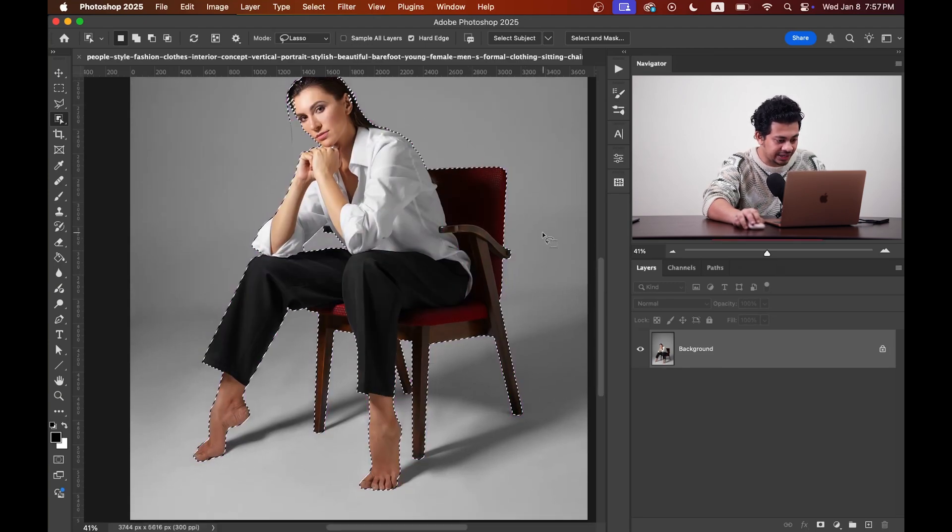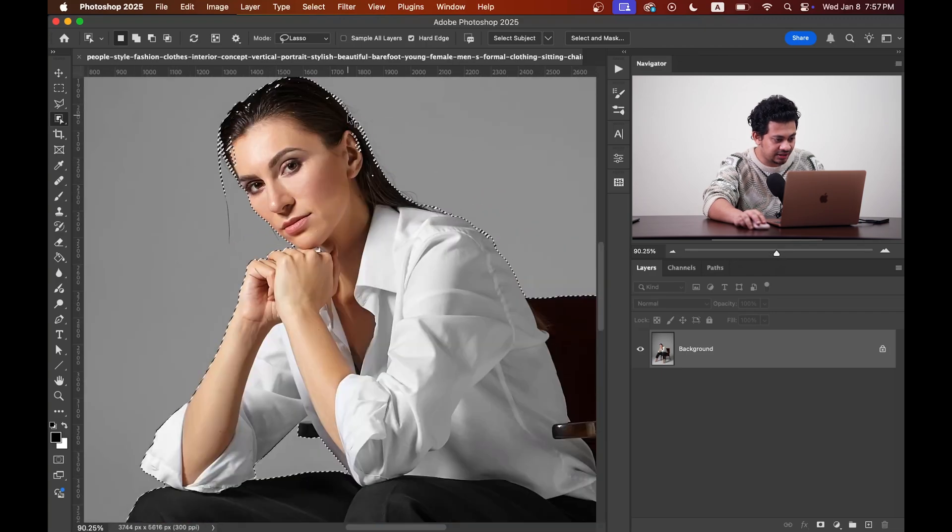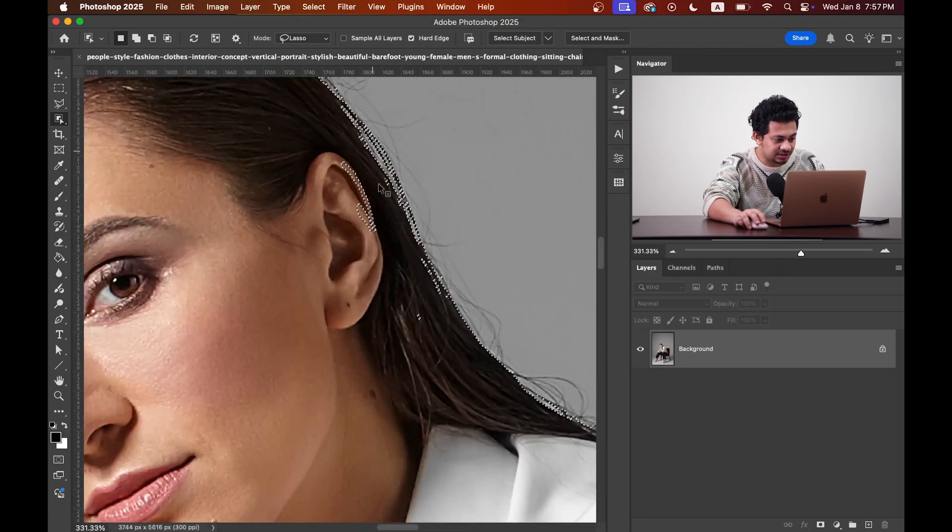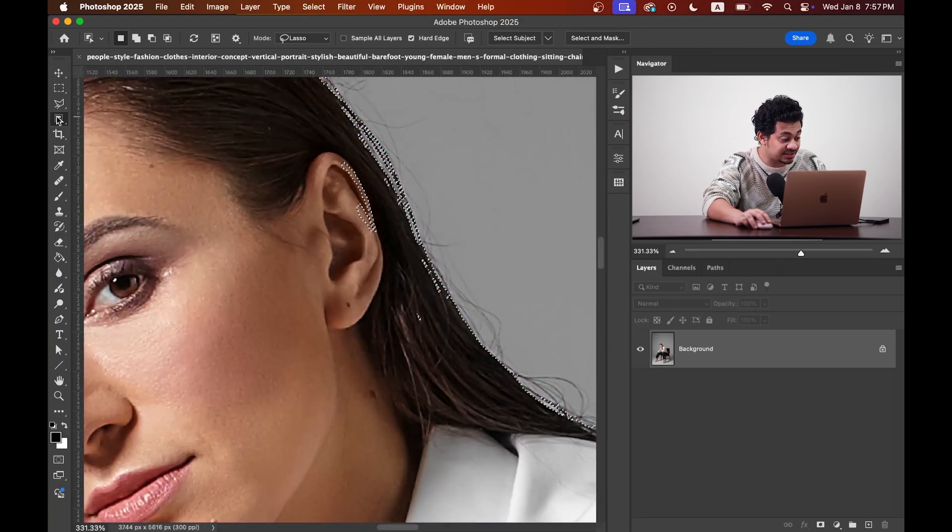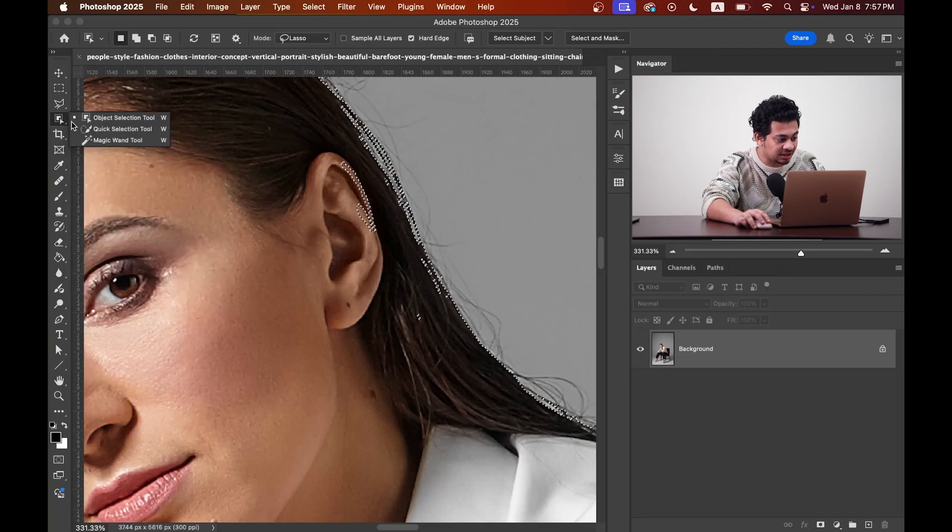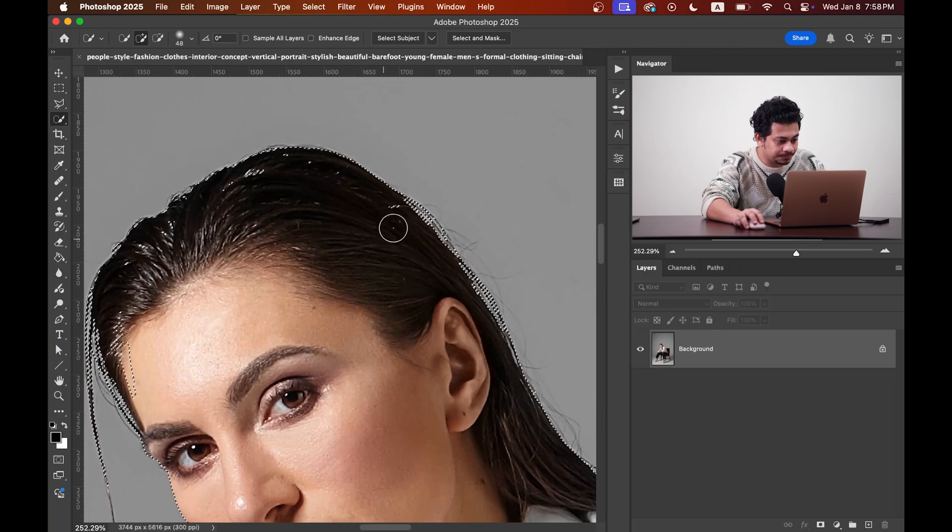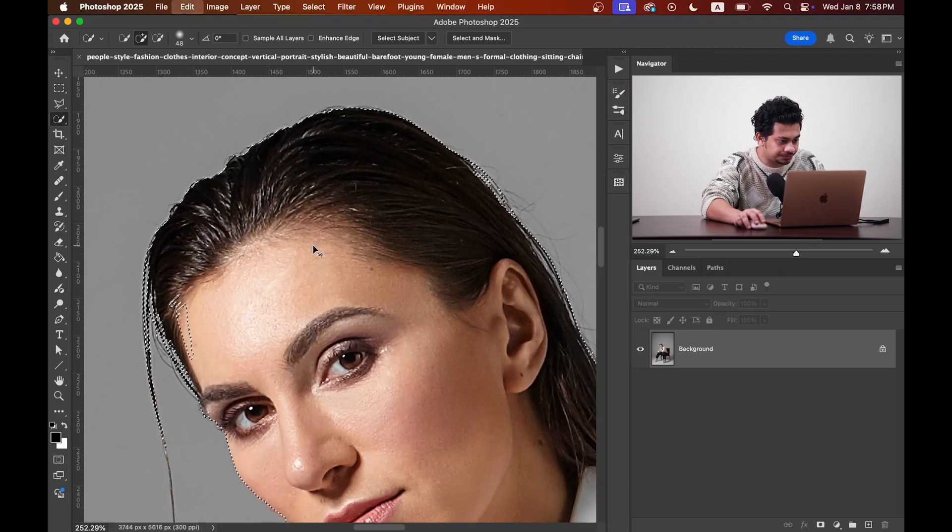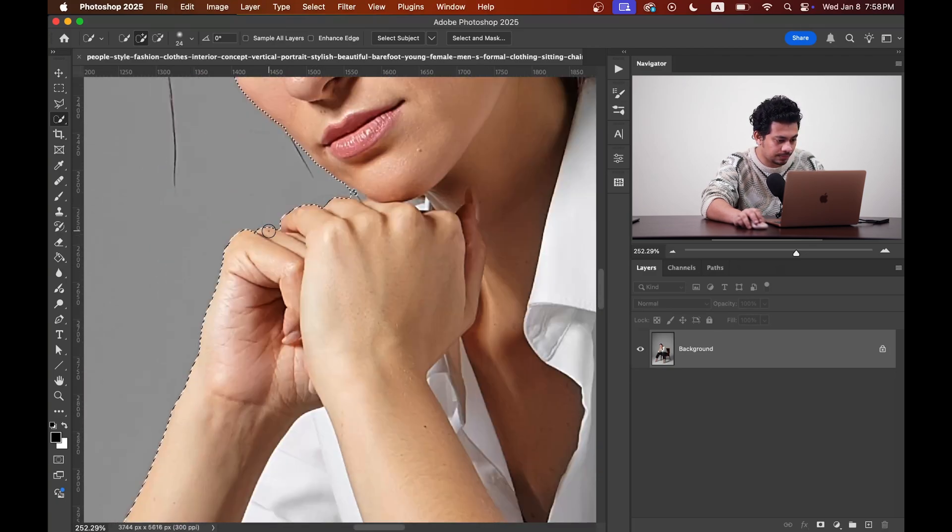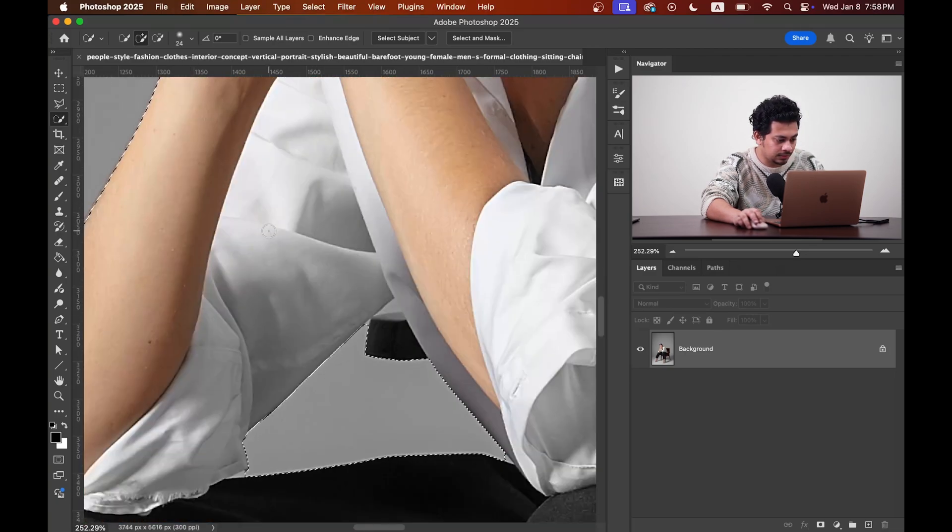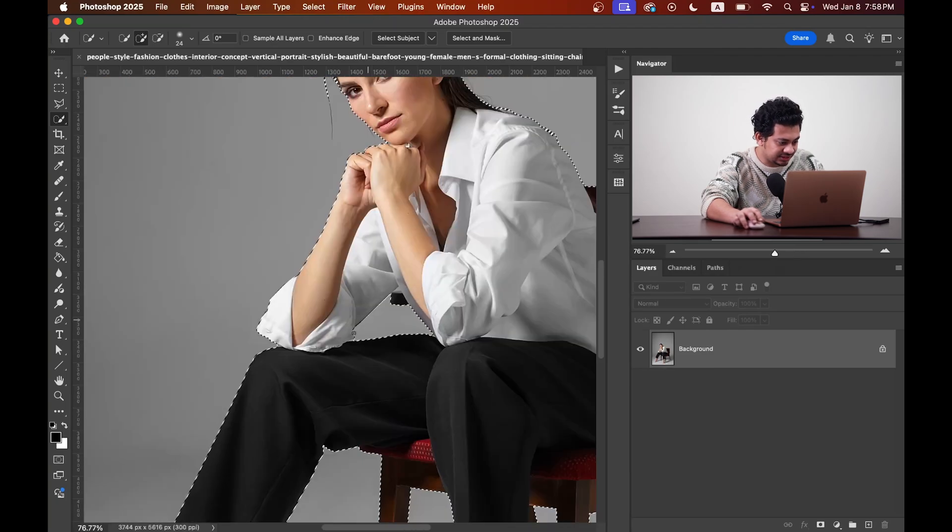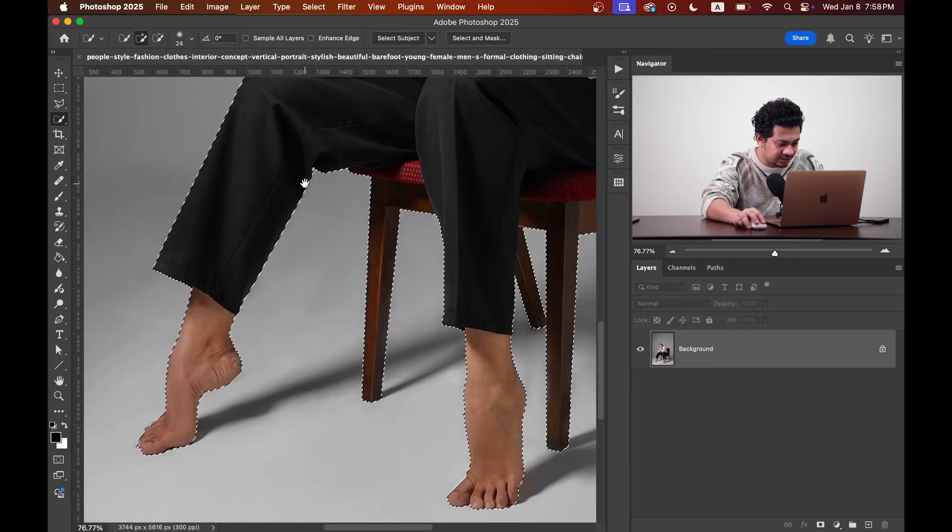Okay, I think Photoshop has done a decent job here, but it missed some areas. To fix this, let's use the quick selection tool and add this area, this one. Okay, we need to fix this area here.